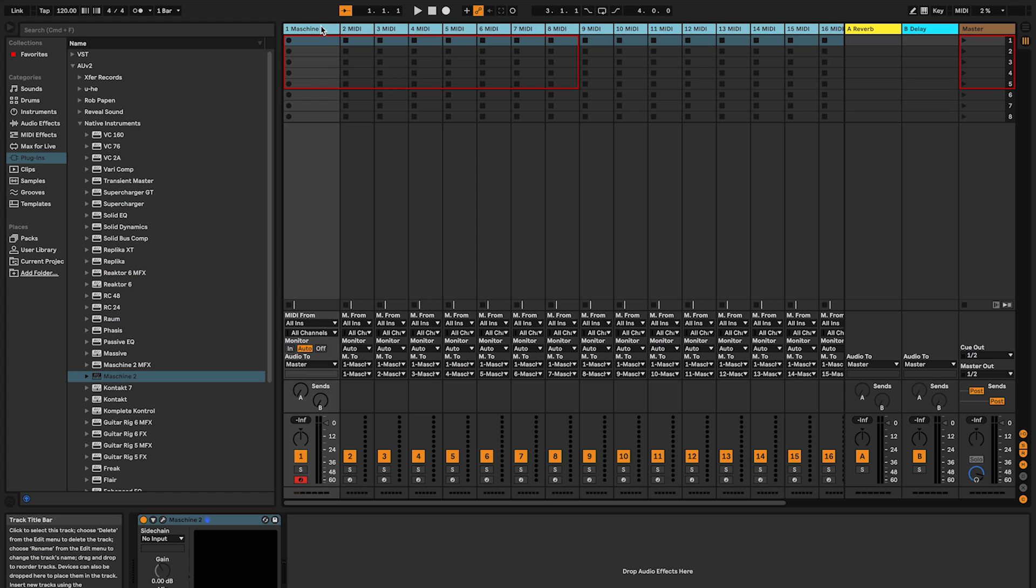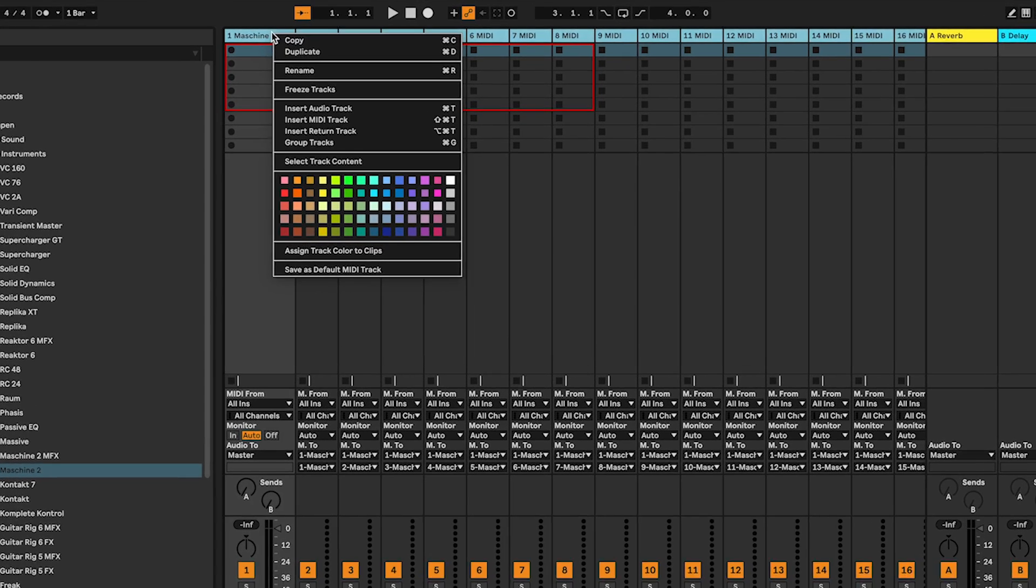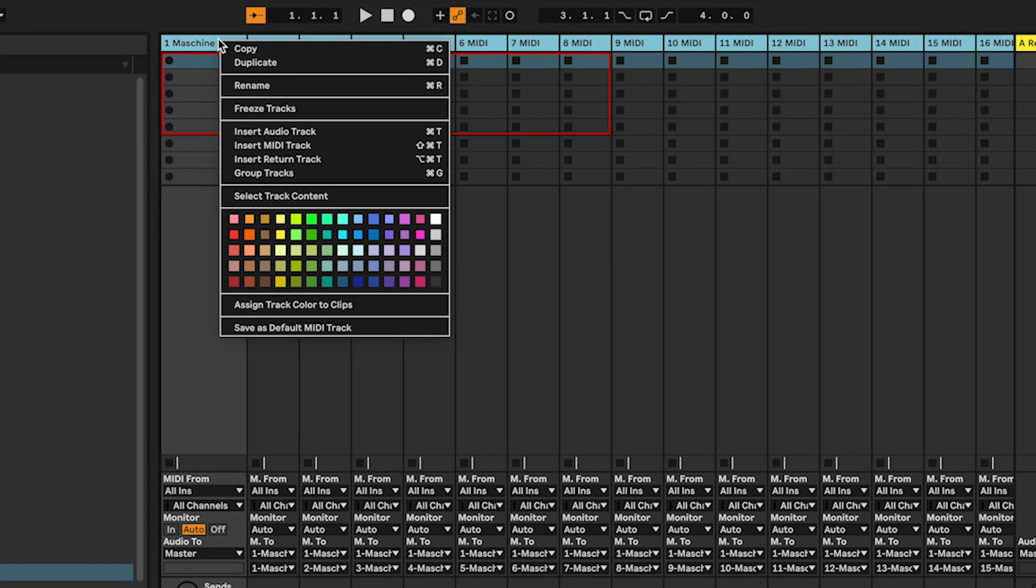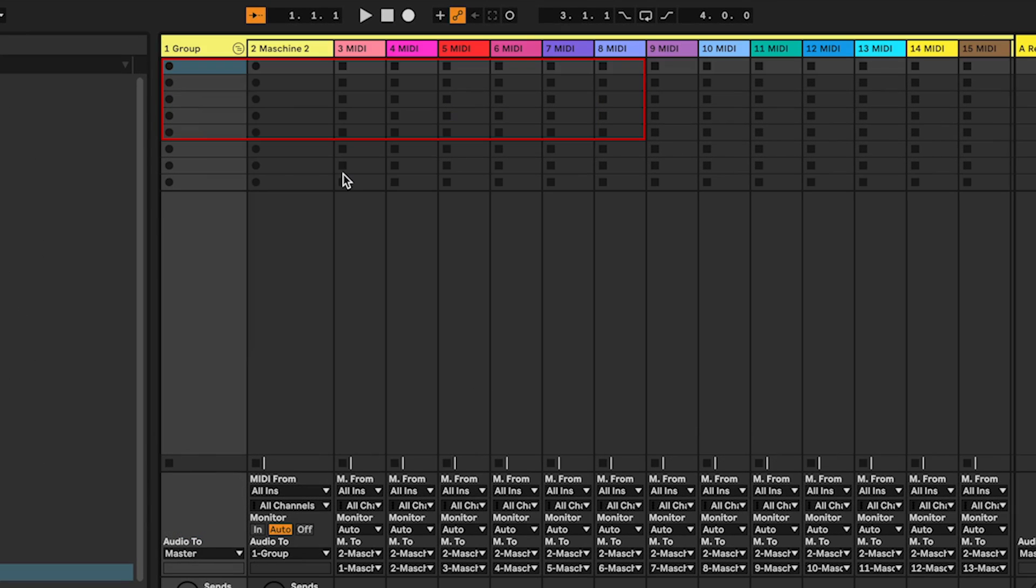Select the 16 MIDI tracks you created in Live. Press Command J to group them and rename the group Maschine MIDI.